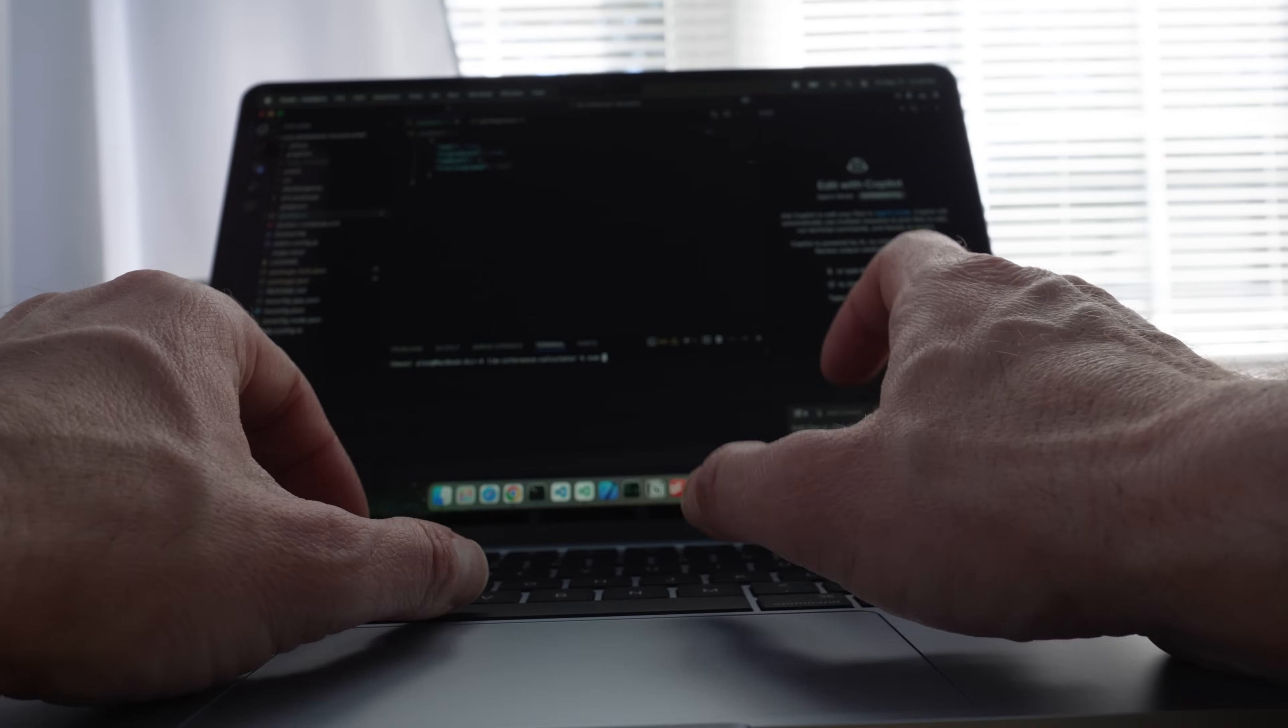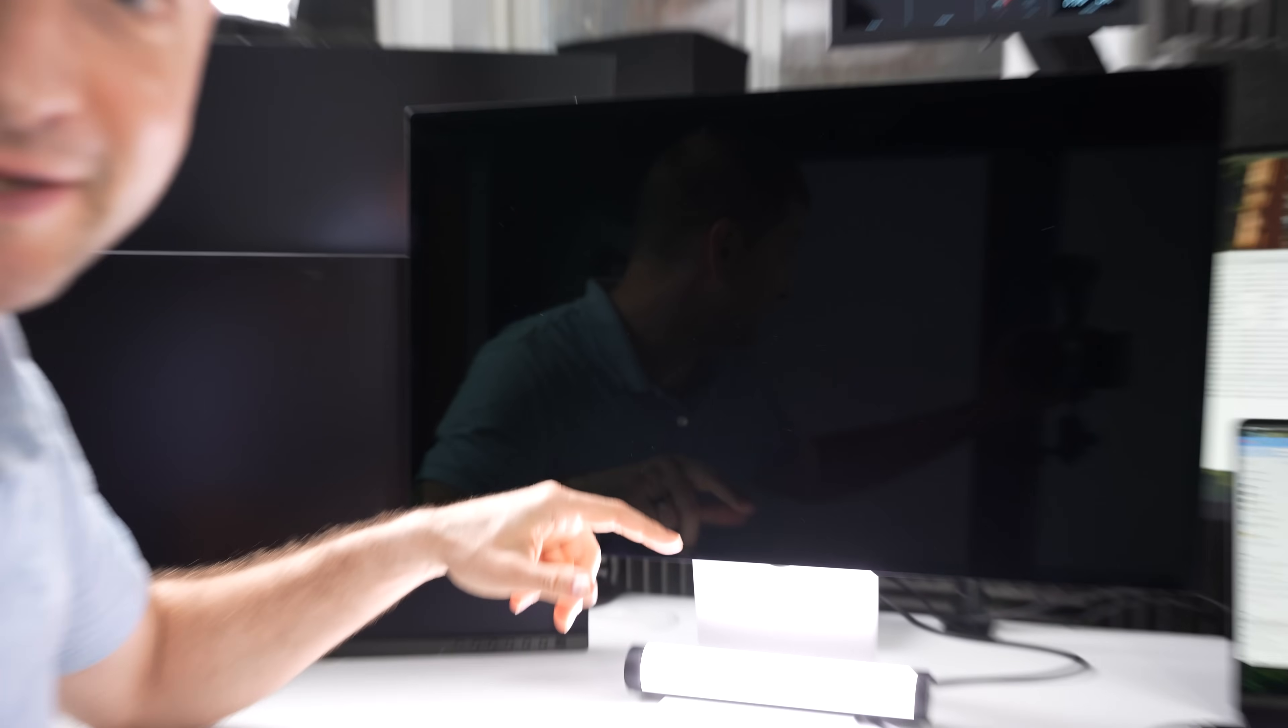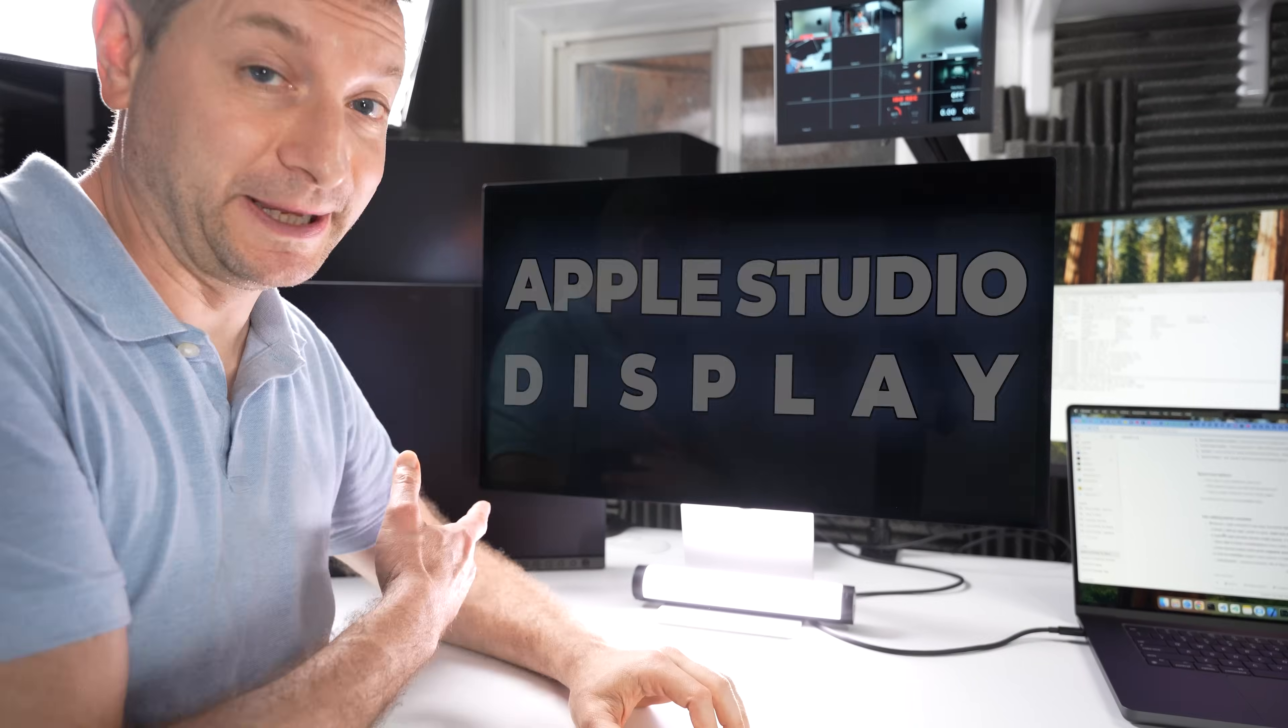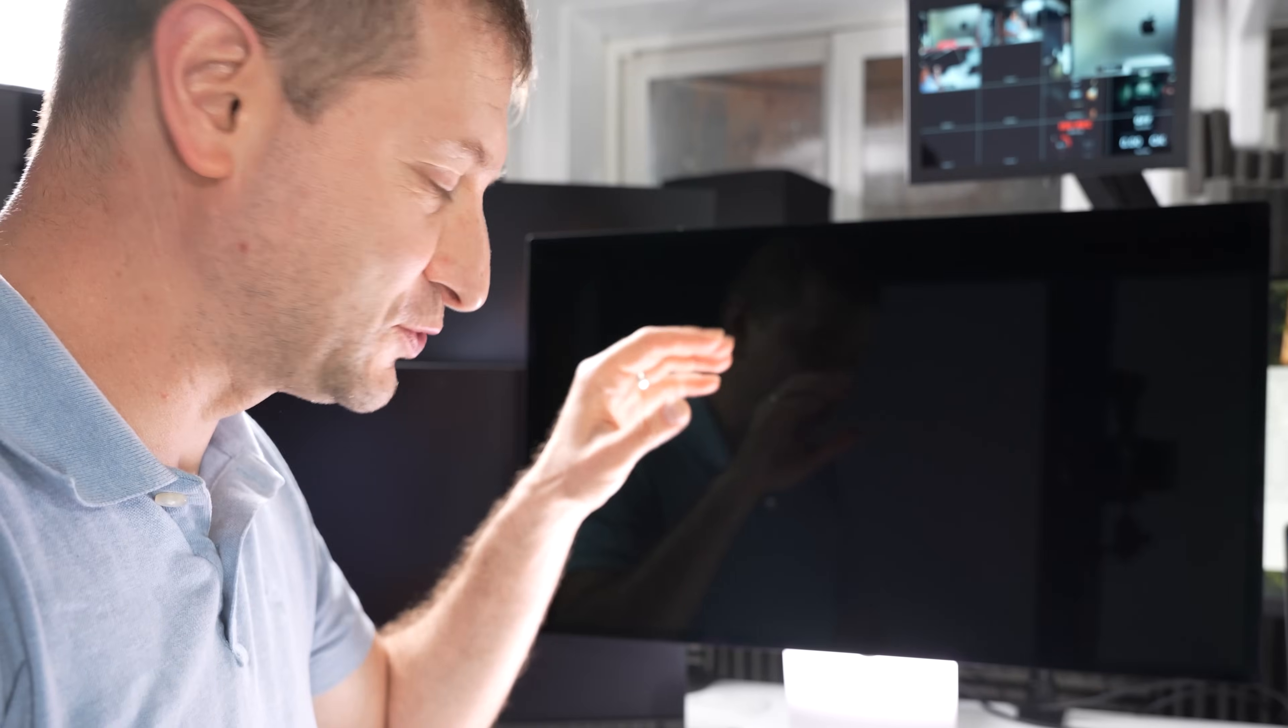Have you ever tried to debug code while staring at a reflection of yourself? Hi there. This right here is the Apple Studio display. You see, it's super, super glossy.